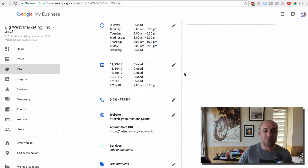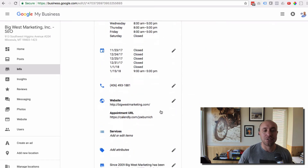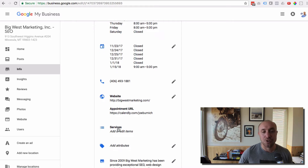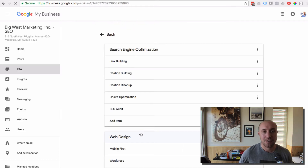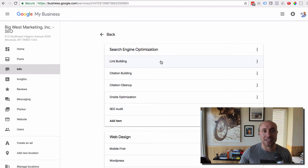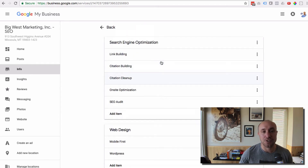Now if you scroll down, you're going to see this new feature called Services. This was not there a couple weeks ago — now it is. And so you're going to click on that, and you're going to see this section where you can actually start adding the different services that you offer.